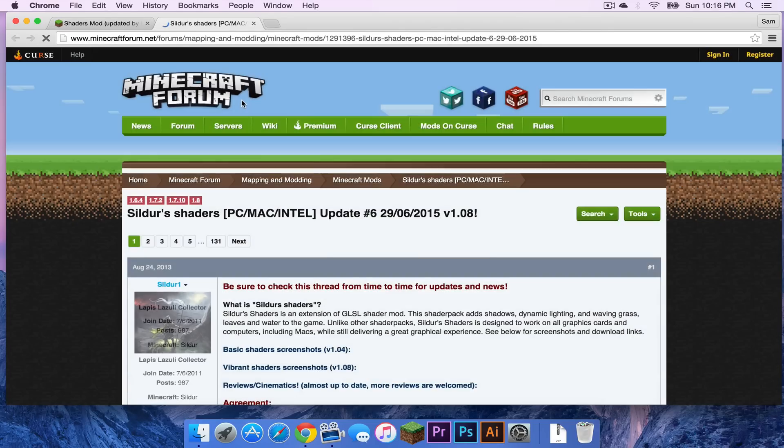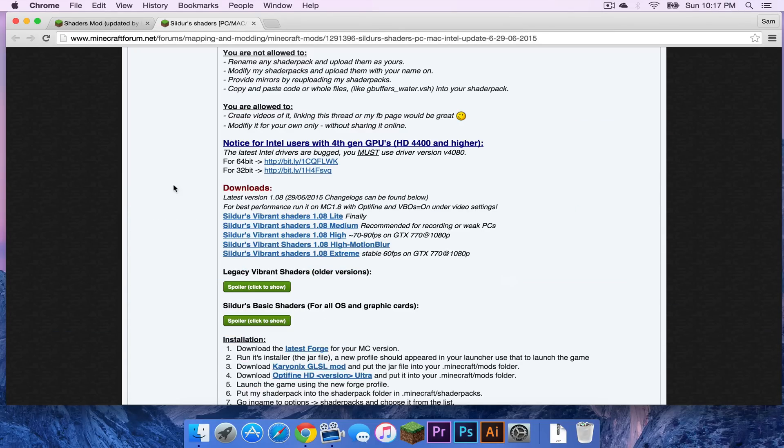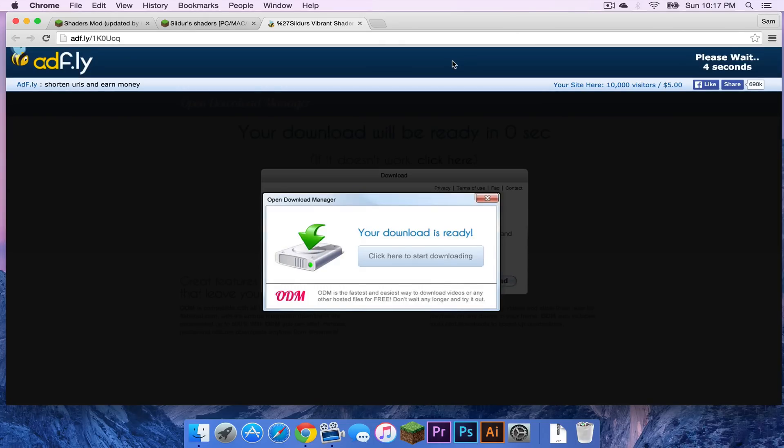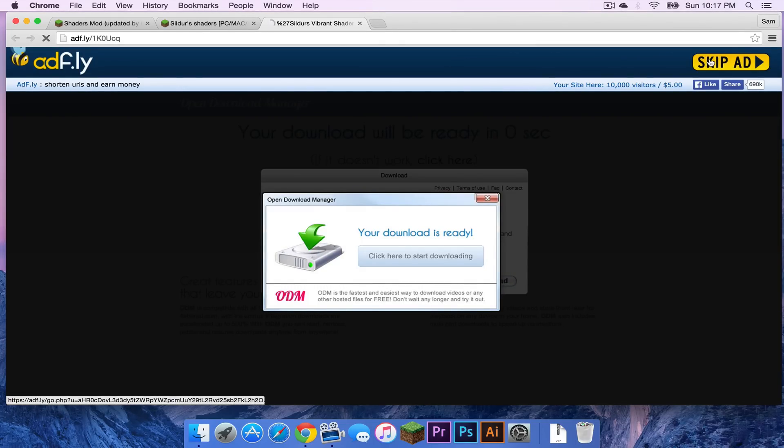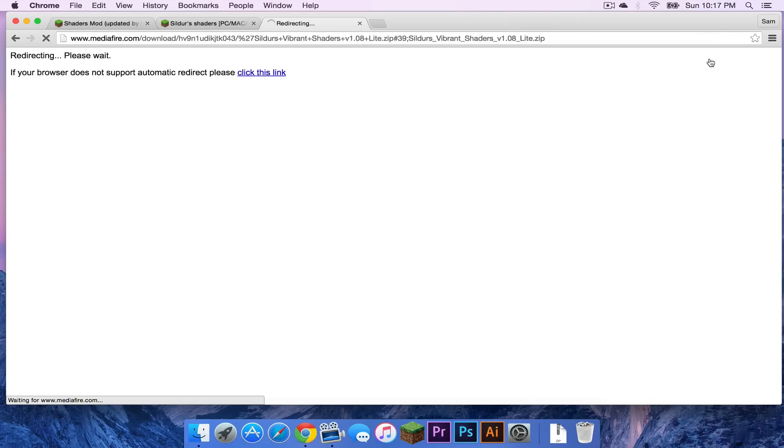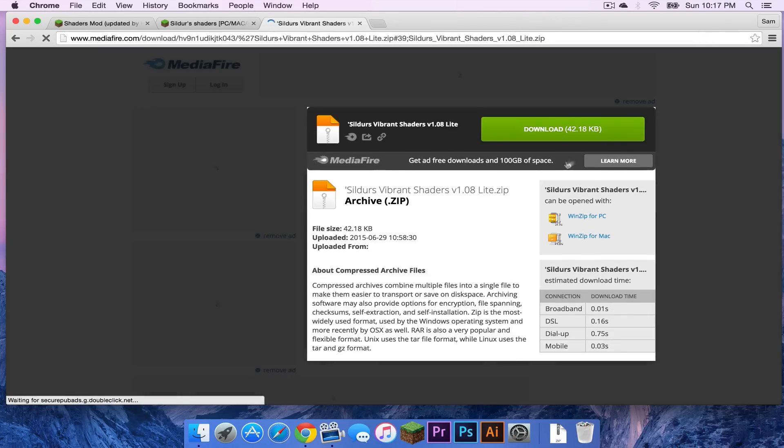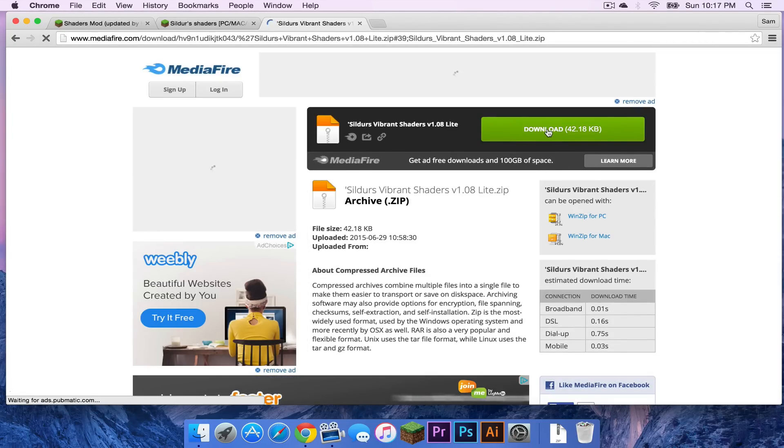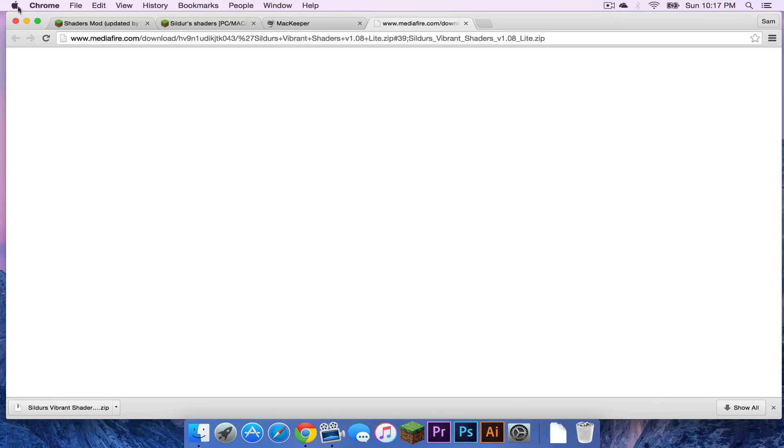So I'm going to click on the topic link. Right down here are the downloads for Minecraft 1.8. I'm just going to get the light version. Now for me an ad fly pops up. So all I have to do is wait until a skip ad button appears. I click that and then it'll take me to a media fire link. I will then click download and Sildur's vibrant shaders has downloaded.